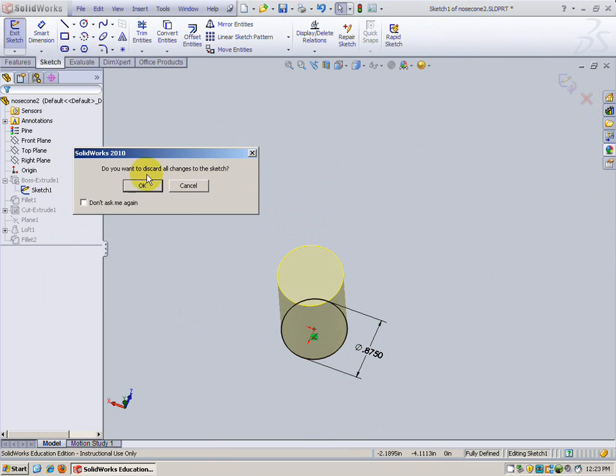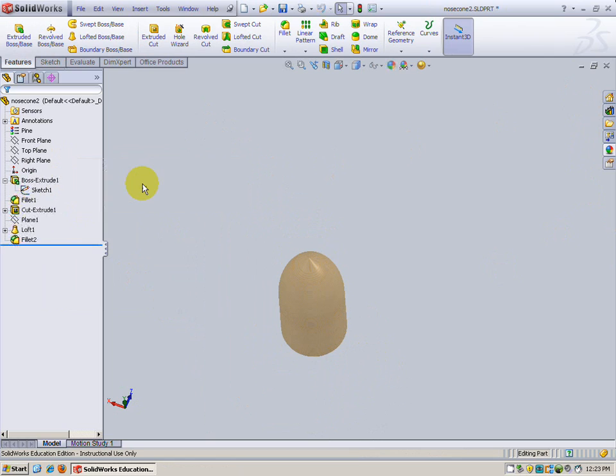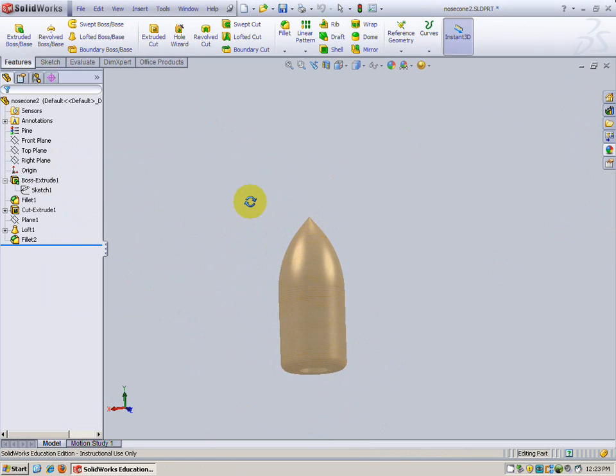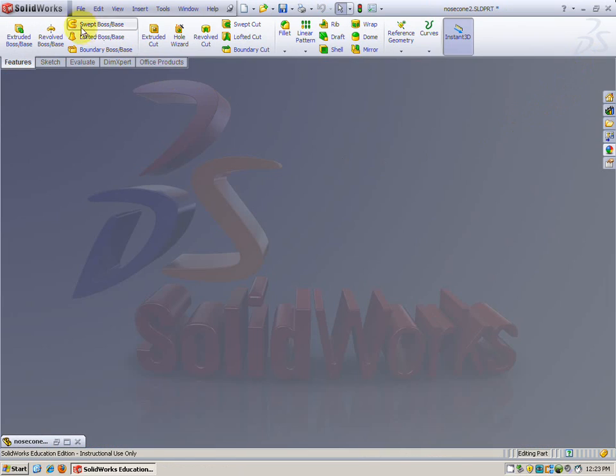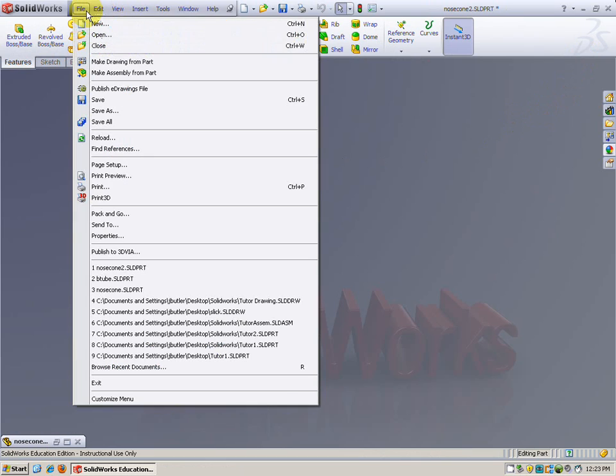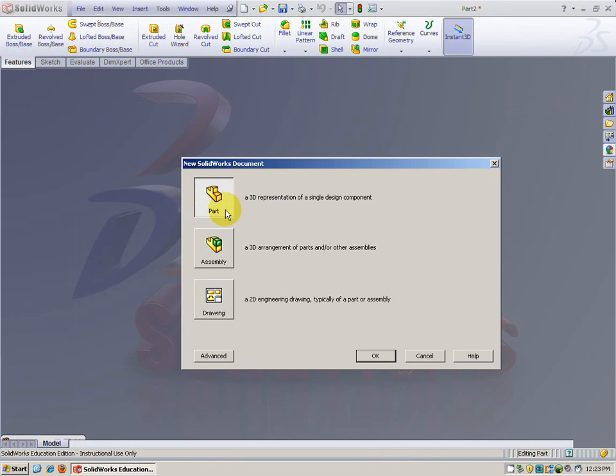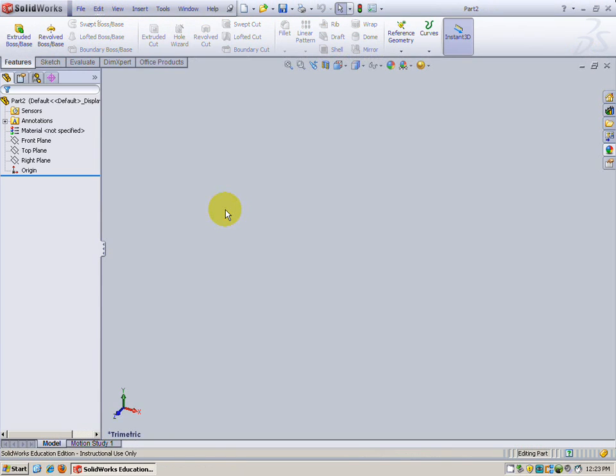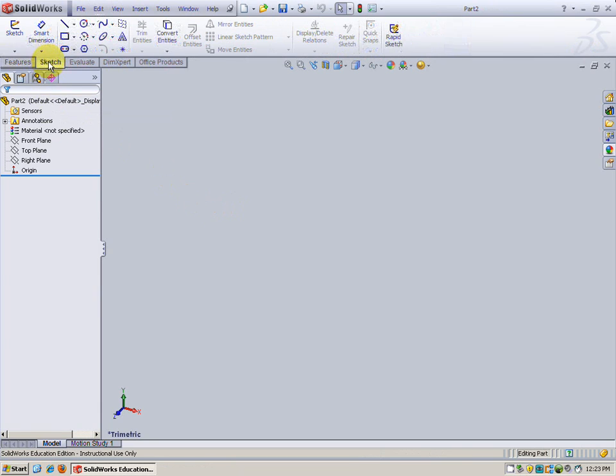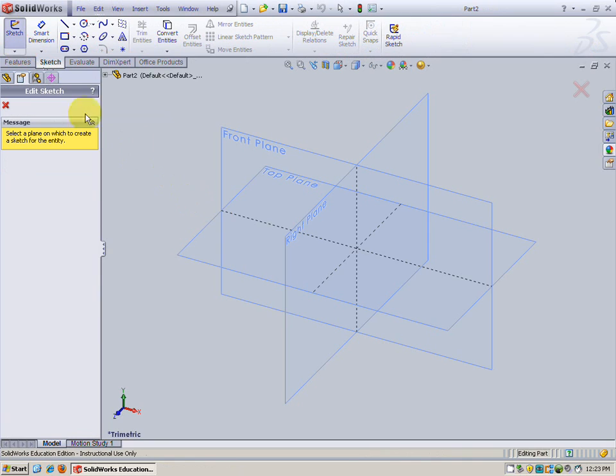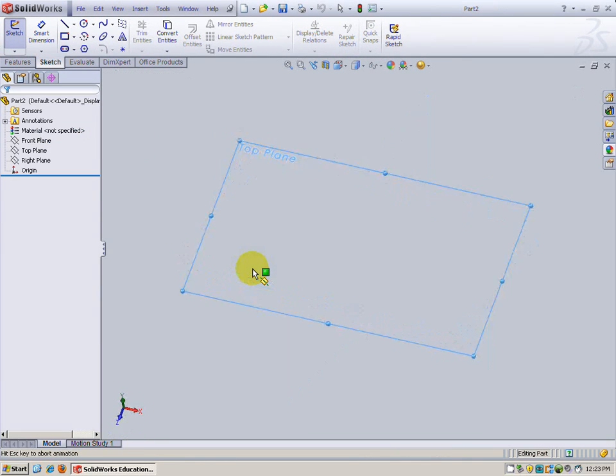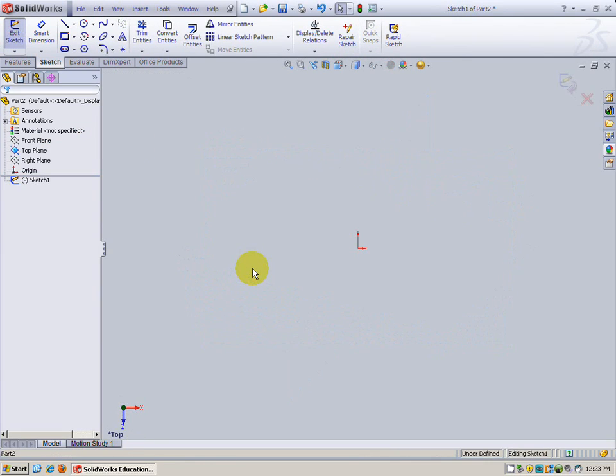I'm going to close that sketch, and no changes. There's our nose cone. Now, I'm going to minimize the nose cone and create a new drawing: file, new, part. Now we've got a blank graphics area, and we're ready to draw our part. Sketch. Got to pick which plane to work on. I'm going to work with the top plane. Again, it's very important to select the correct plane; that could affect you later on.